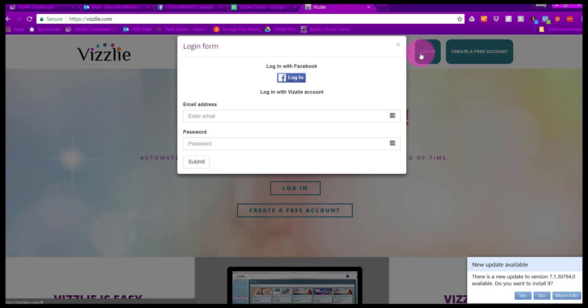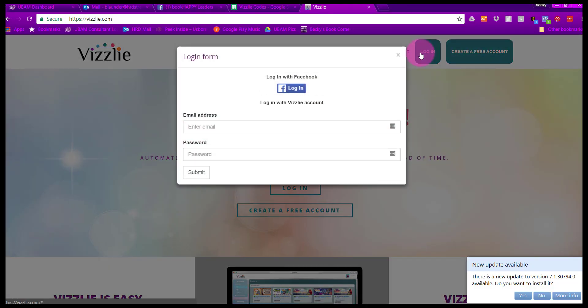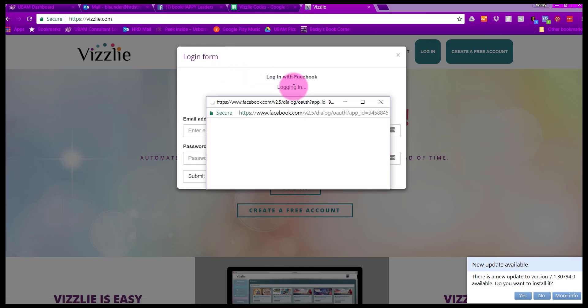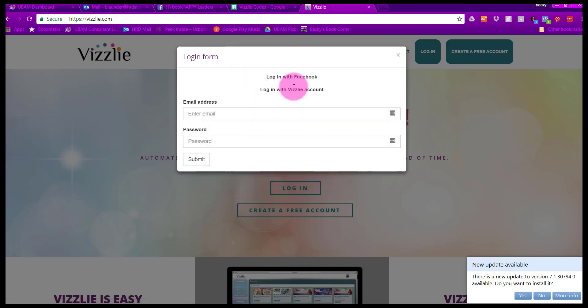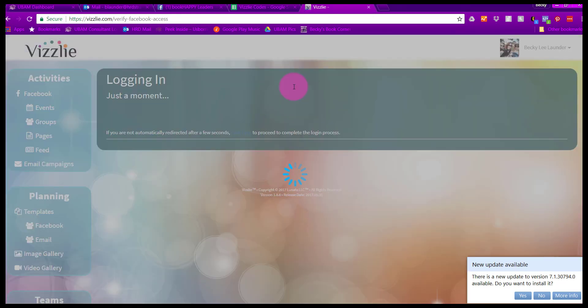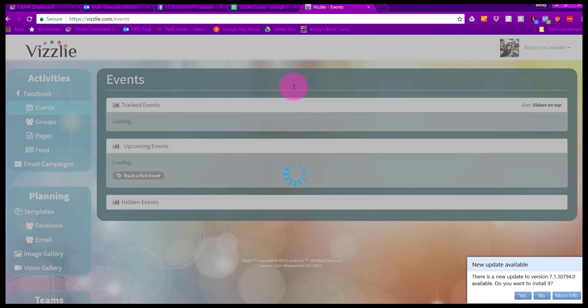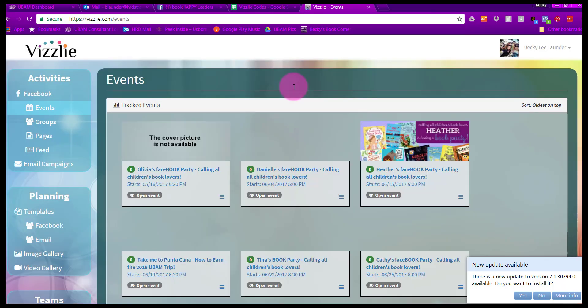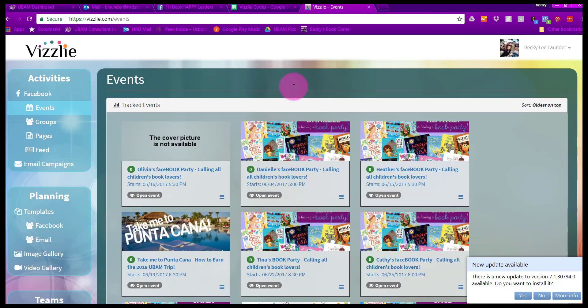Hey everyone, this is Becky Lander, one of your leaders with Usborne Books and More, and also with MyConsultantTraining.com. I am going to give you a quick overview of a new tool that I am enjoying very much. This is called Visly.